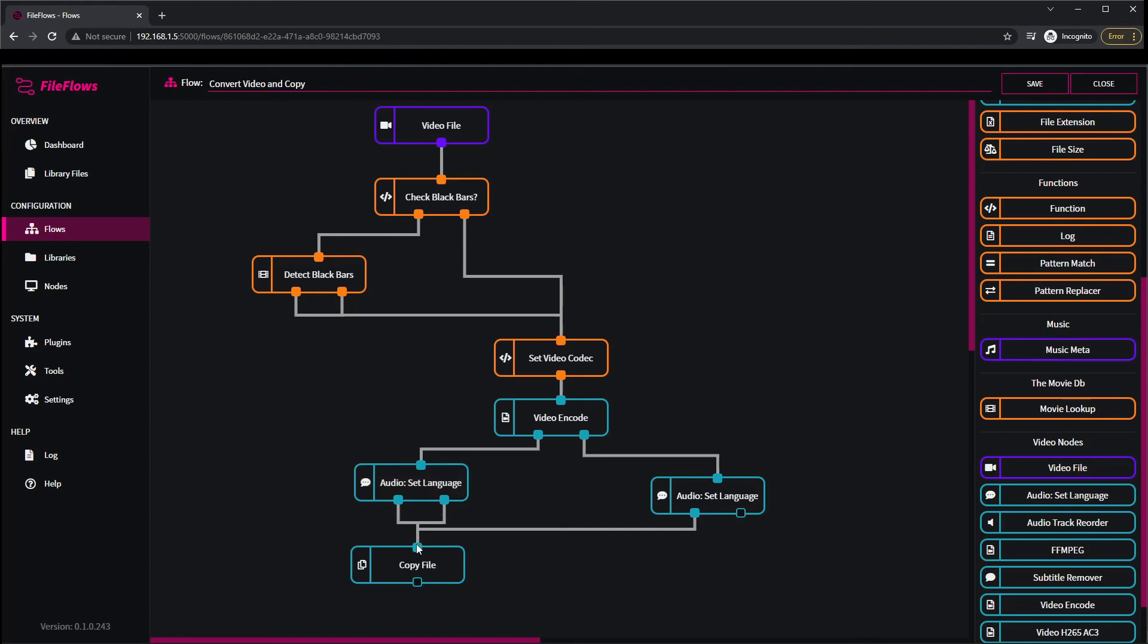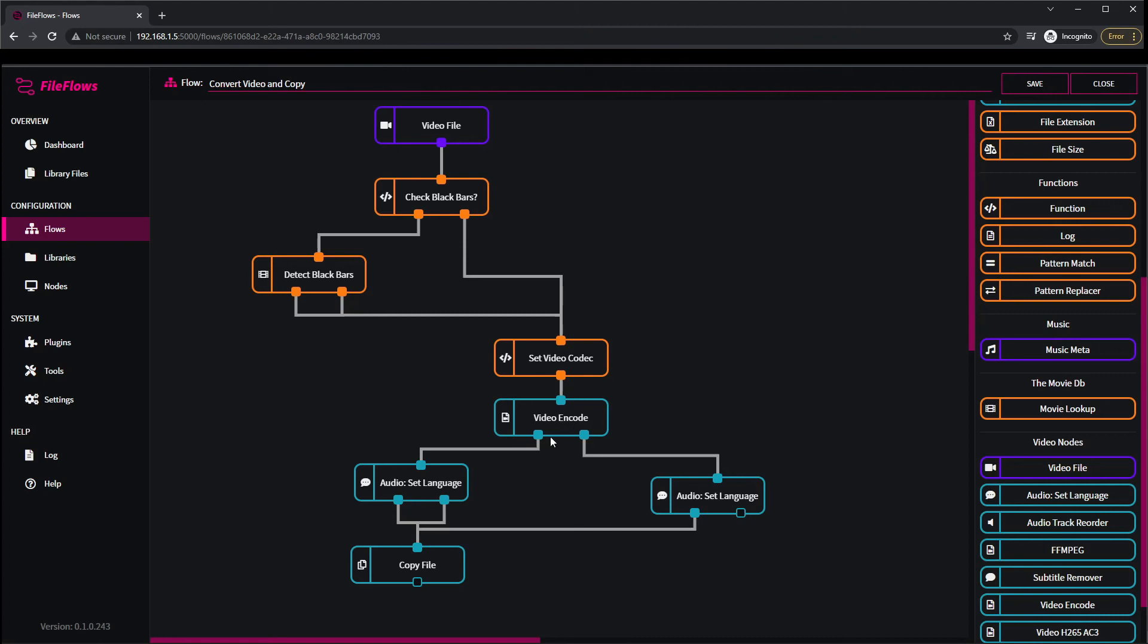Now, so what this flow says is the video files detected and do we want to check black bars or not. It's based on the template setting you chose earlier. Either way it comes down to set video codecs, so that's setting it to H265 and AC3, and that's encoding a video. This says it was re-encoded to that format, this says it wasn't. So if it was, comes down, set language code for any missing language audio tracks to Maori, and then it copies the file to new location.